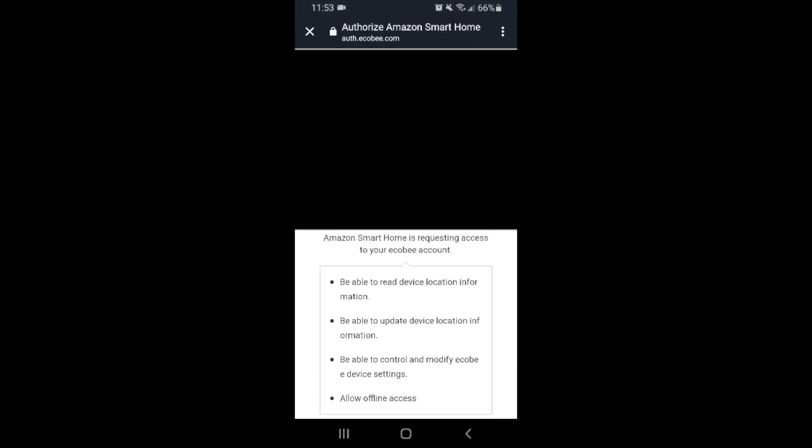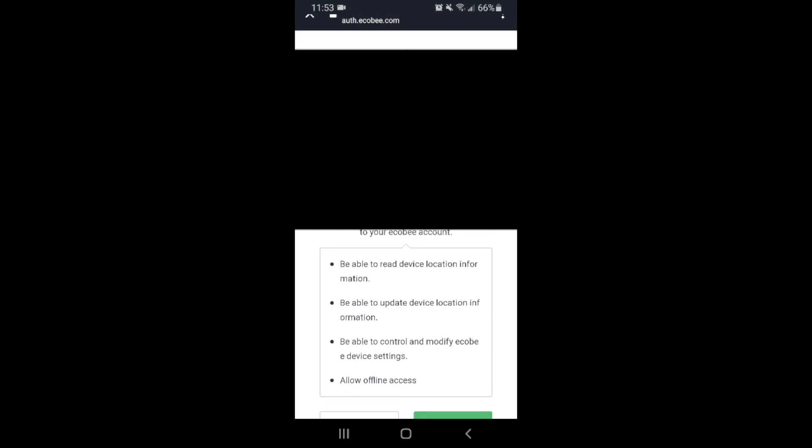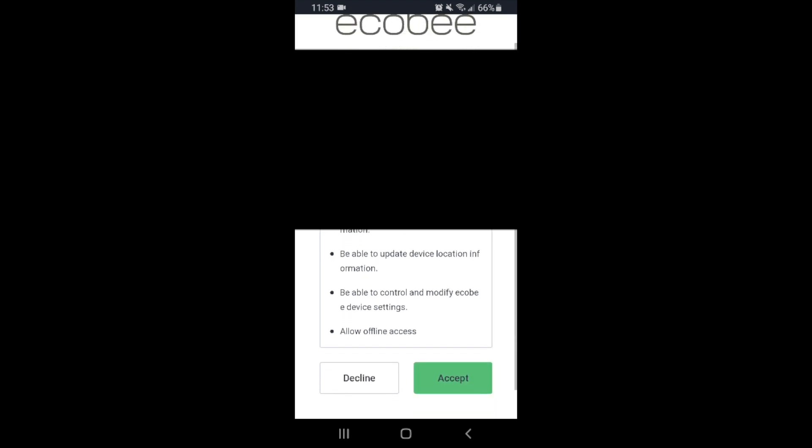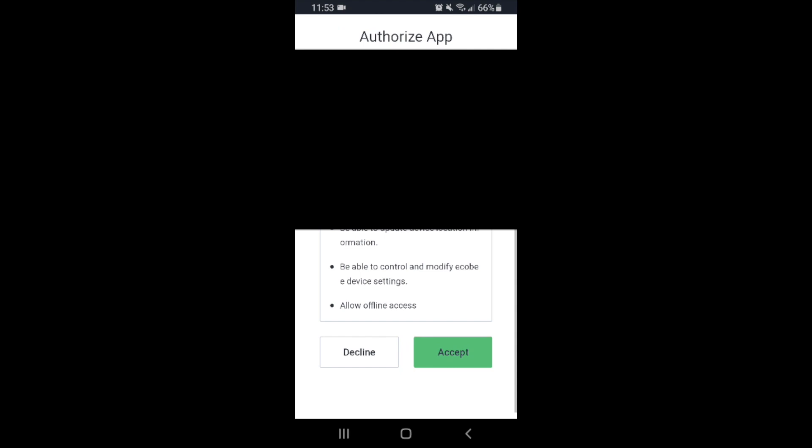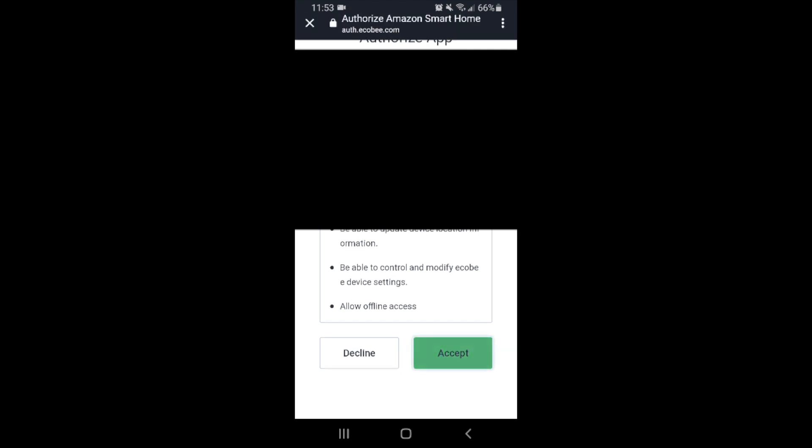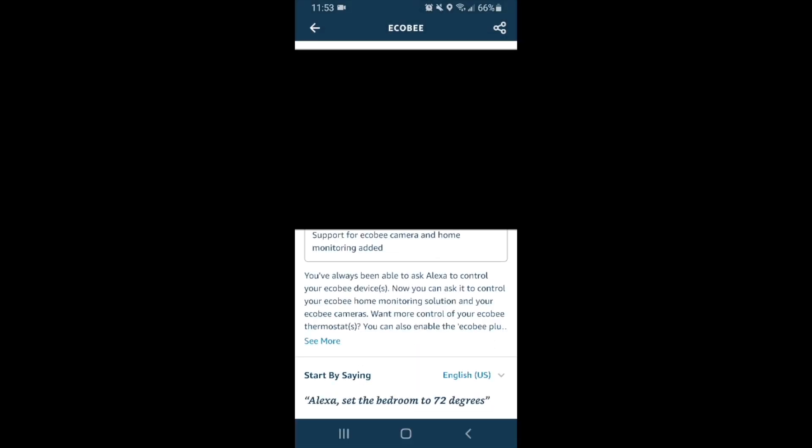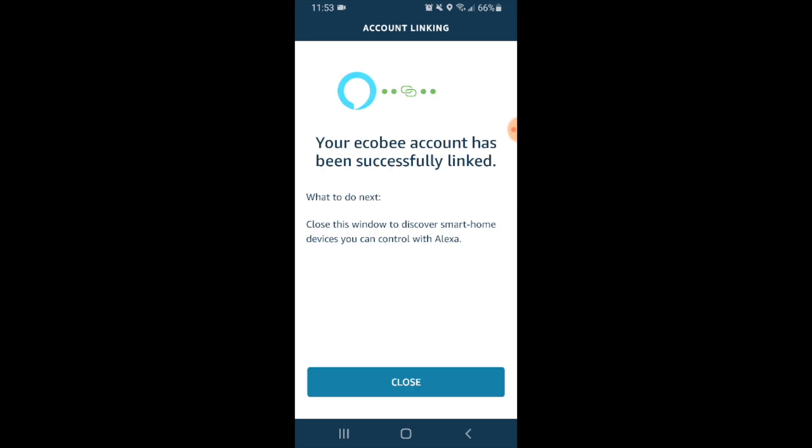Here Ecobee asks for our authorization with Alexa. You can just scroll down and see what you're authorizing and go ahead and click accept. Now our Ecobee device has been successfully linked. Let's go ahead and click close.